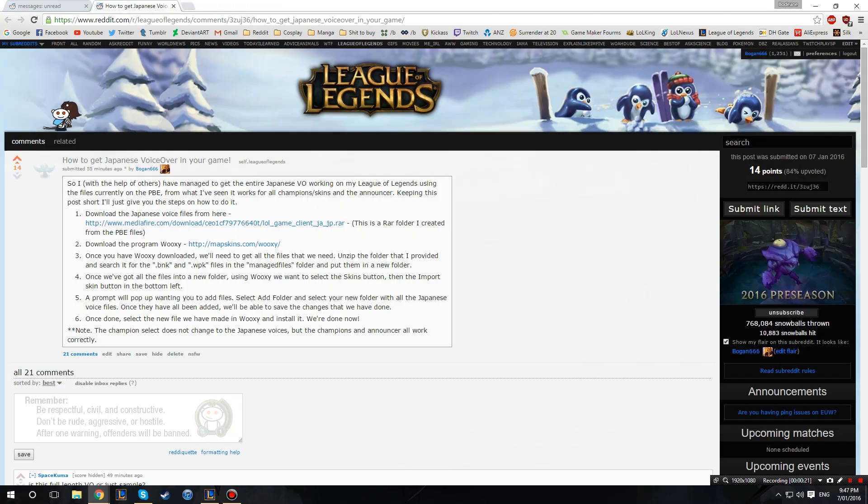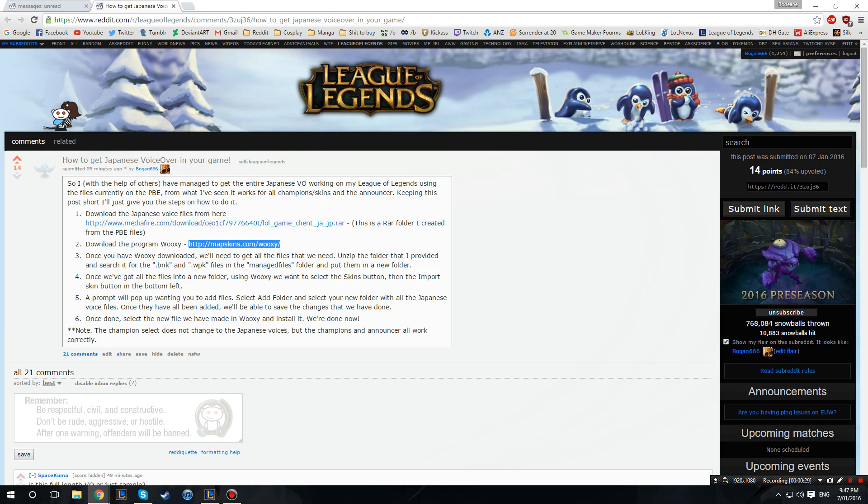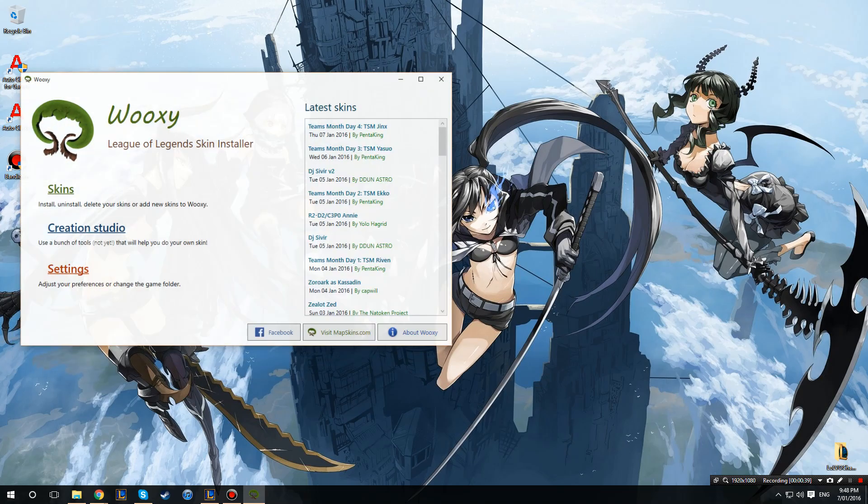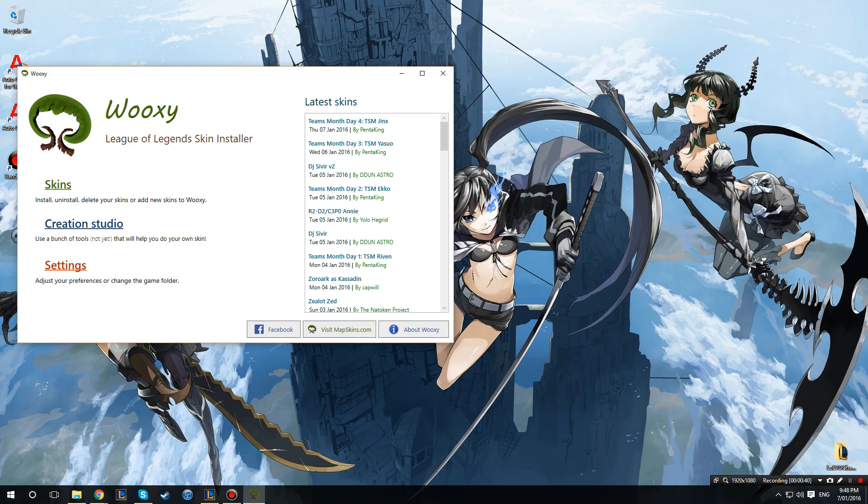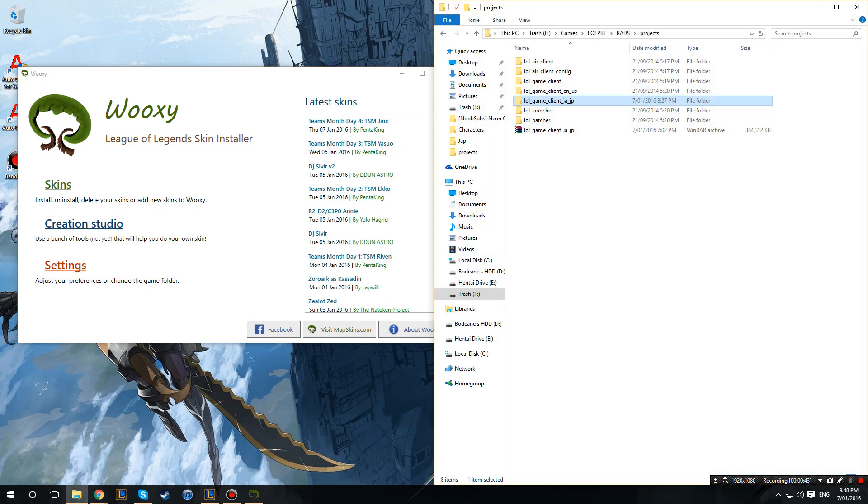So basically you got the Japanese files here, then the program we need to install it. Alright. So basically you want to install Wuxi, once that's done you have it here and then we have our League of Legends Japanese files.